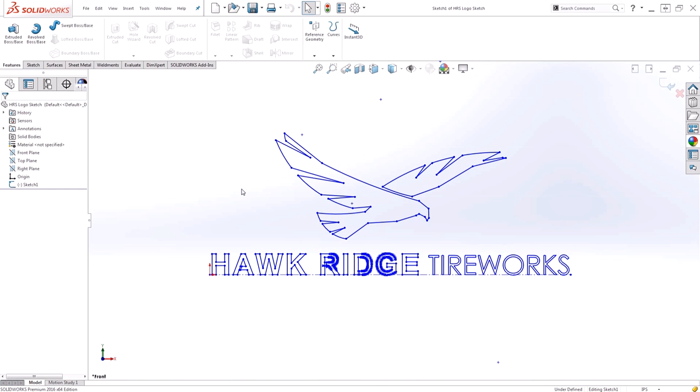Here I have the Hawk Ridge Systems logo, which I've modified slightly for a project I'm currently working on. I'd like to take this logo and save it as a block so that I can reuse it on my actual design.